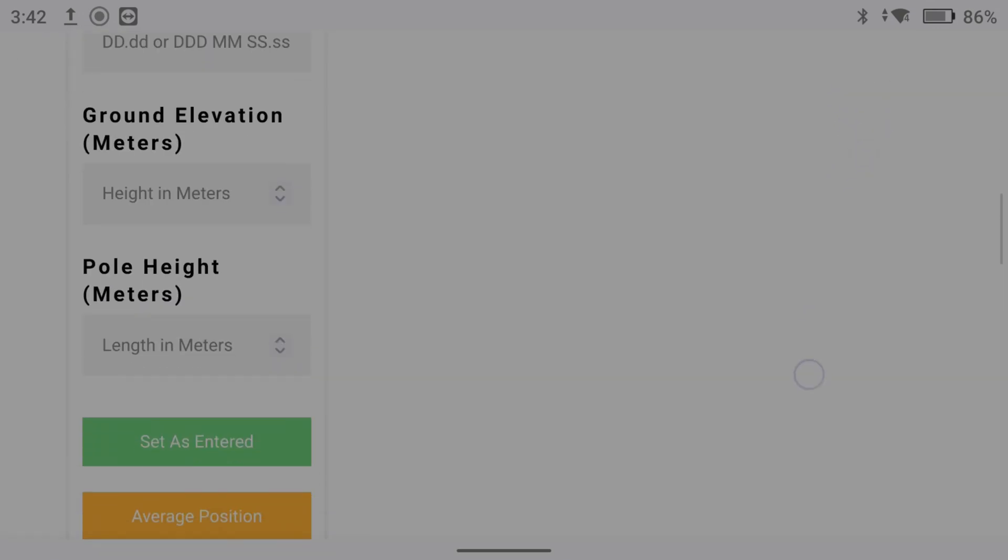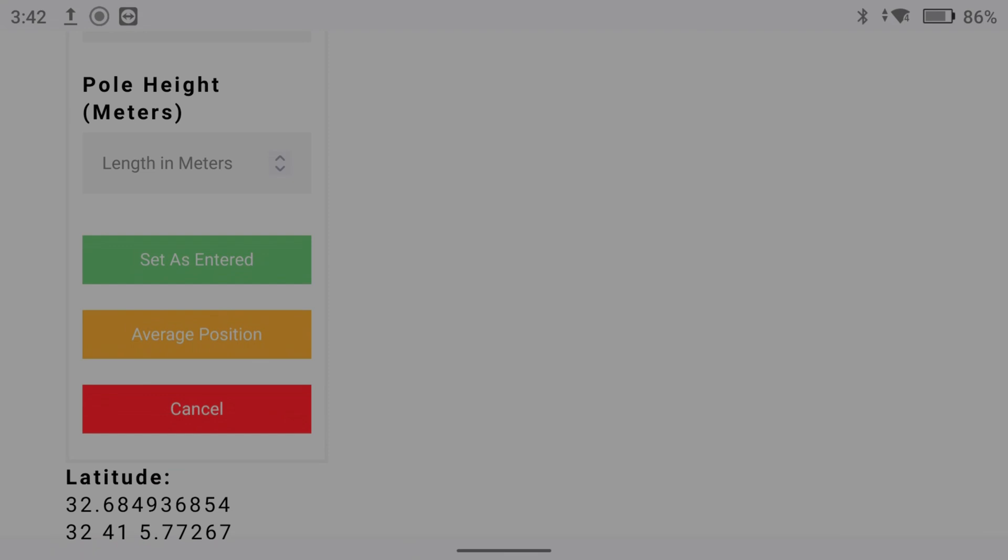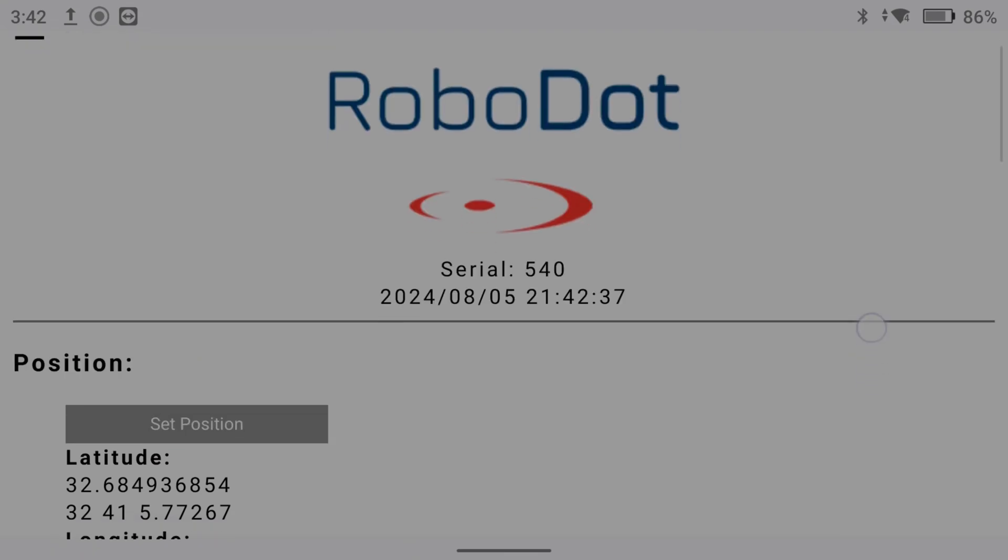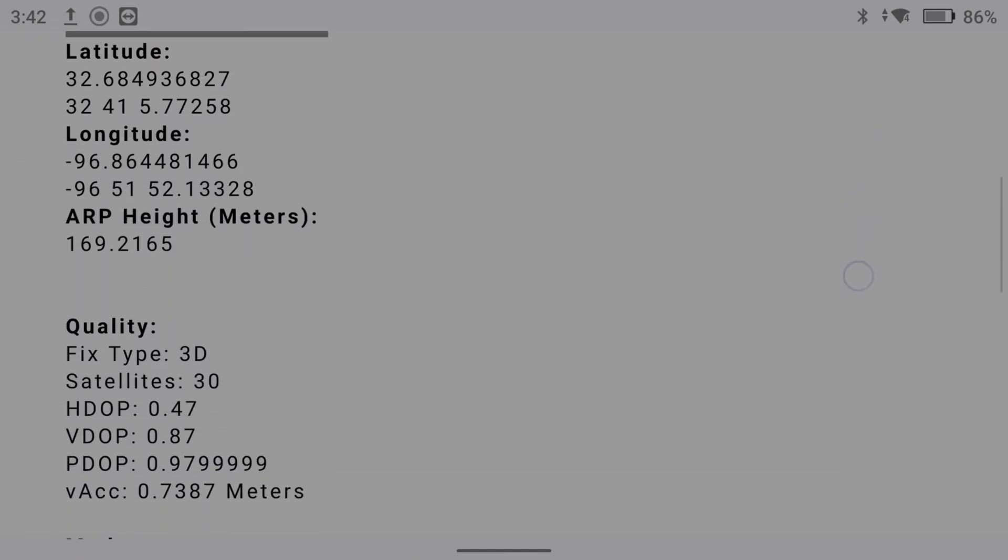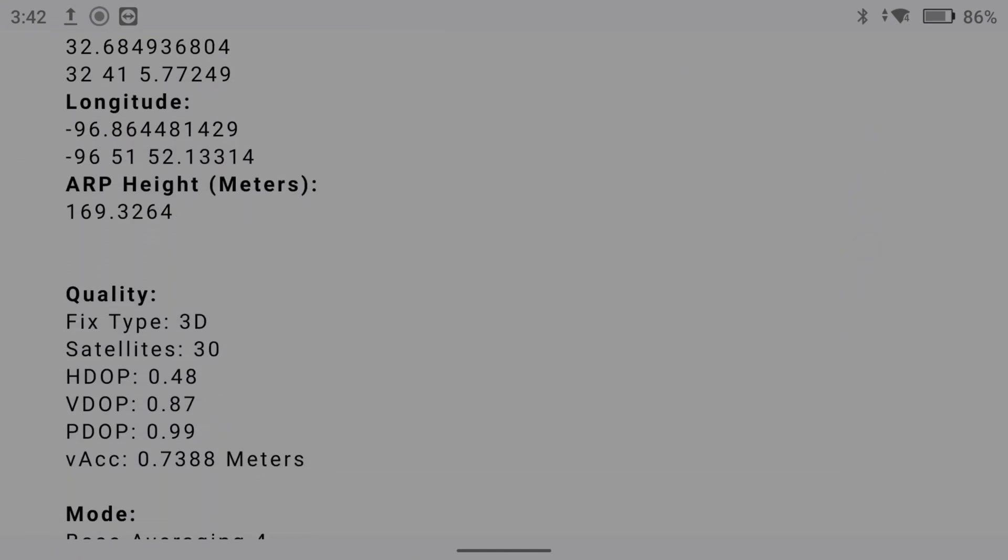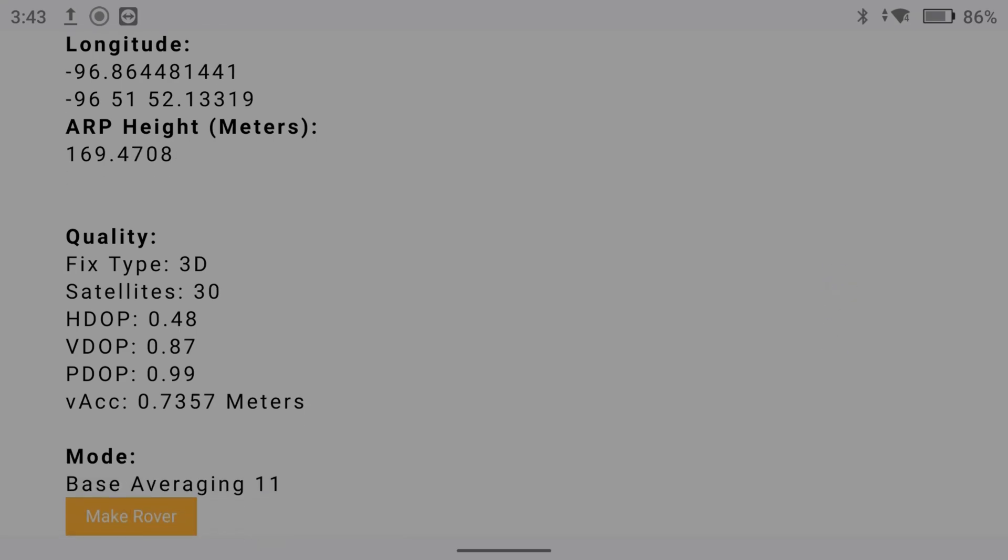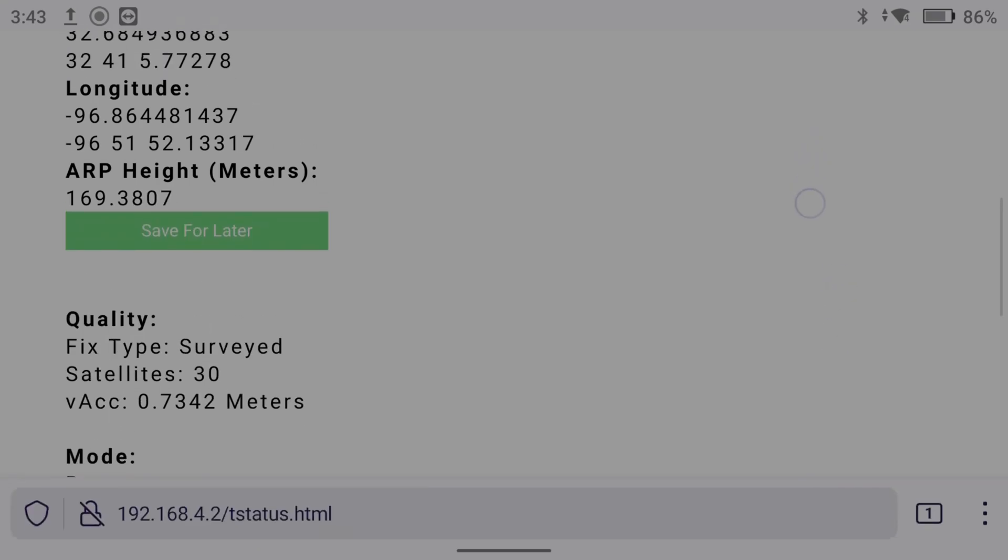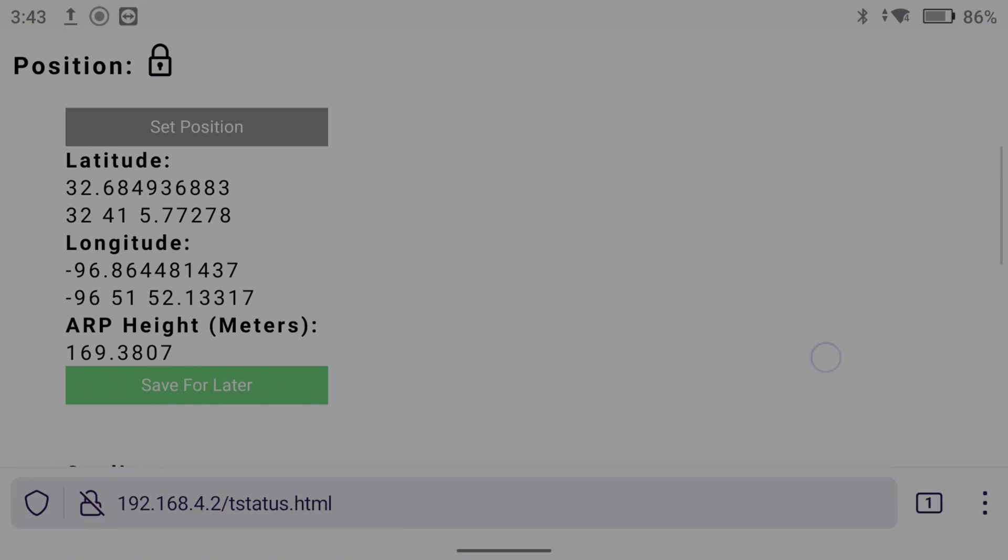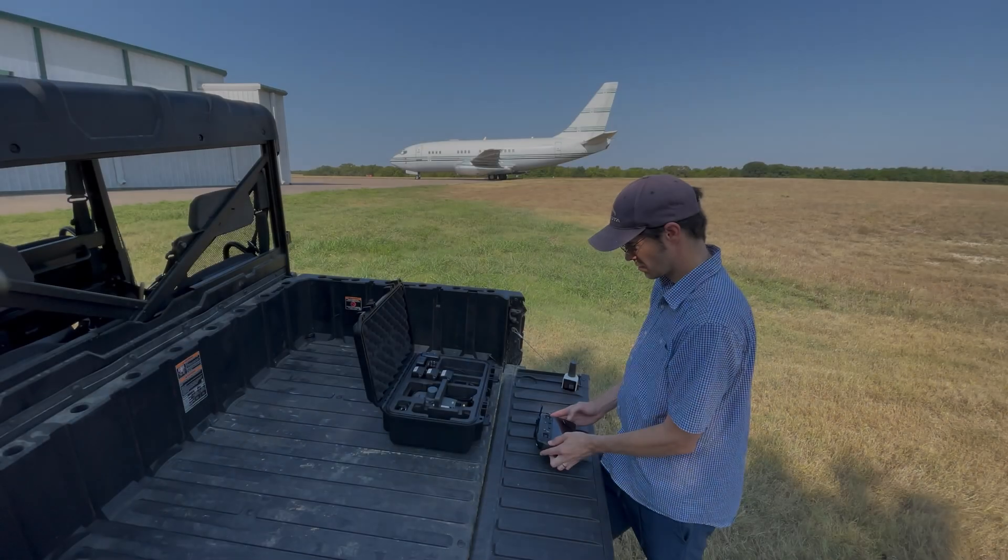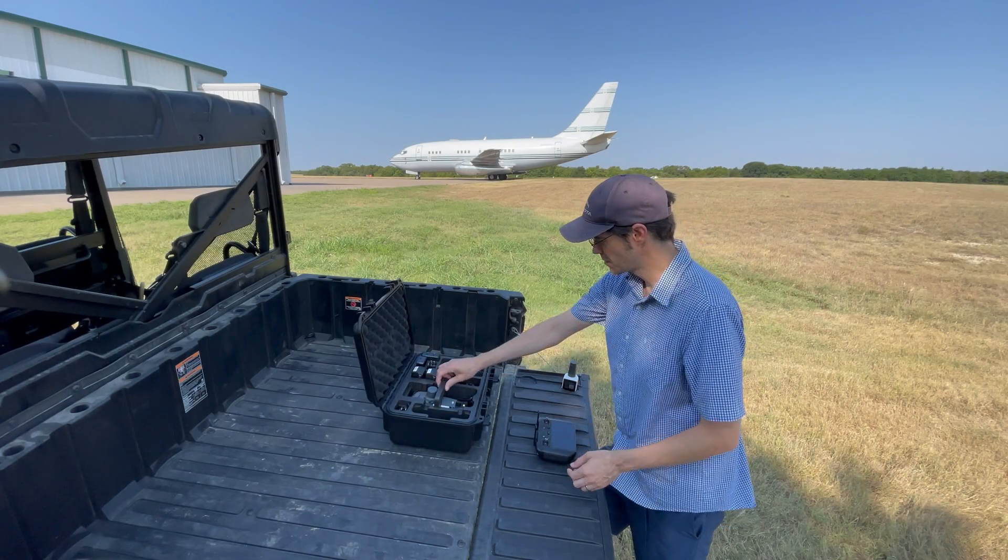In this case, my unit isn't set up to auto-survey, so I'm going to average my position. The Robo.Touch will display surveyed under fixed type in the web UI and also on screen.